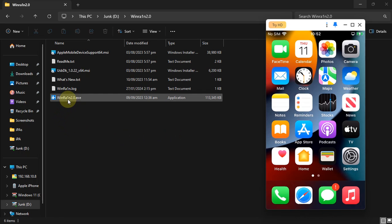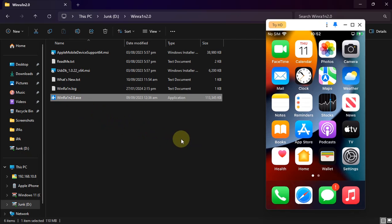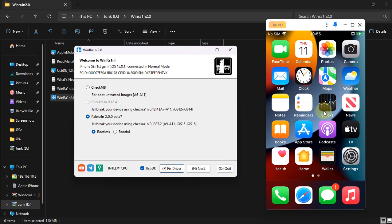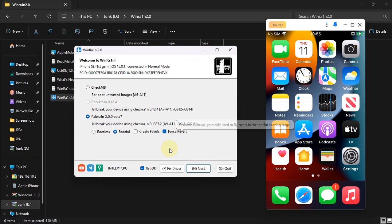Now simply open WindRain. I'm using WindRain 2.0. Connect your device via USB and hit Trust on your device if it asks. Now select Palera1n from here, then select Root Full, and then check Force Revert.